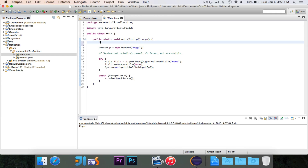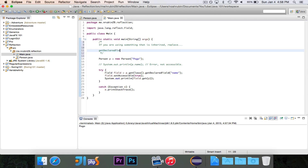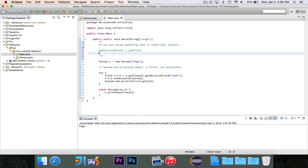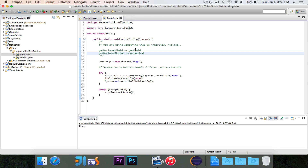One quick note: if you are using something that is inherited, you want to replace getDeclaredField() with getField(), and replace getDeclaredMethod() with getMethod(). When I use getDeclaredField(), that's for fields declared right inside the Person class. But if Person inherited from an Animal class and Animal has a 'name' field, and you want to access the name defined in Animal, you would use getField(), not getDeclaredField(). So if it's inherited, use getField() and getMethod().